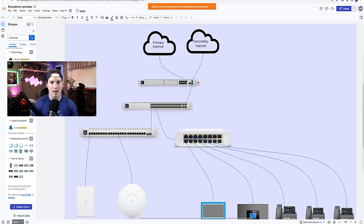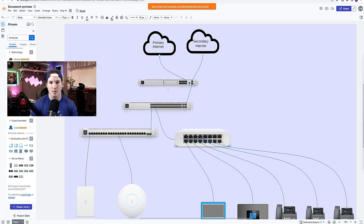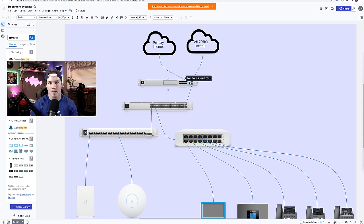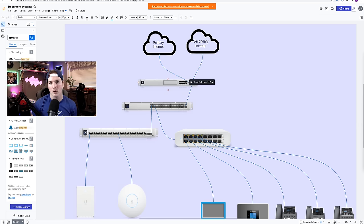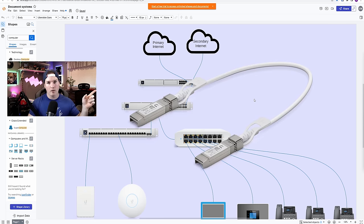So connecting to my aggregation switch, I'm using a DAC cable between my UDM SE to the switch. And the reason I don't use these eight ports on the front is because they share a one gigabit backplane. What I do use those ports for are for things like my Philips Hue controller that are low bandwidth.